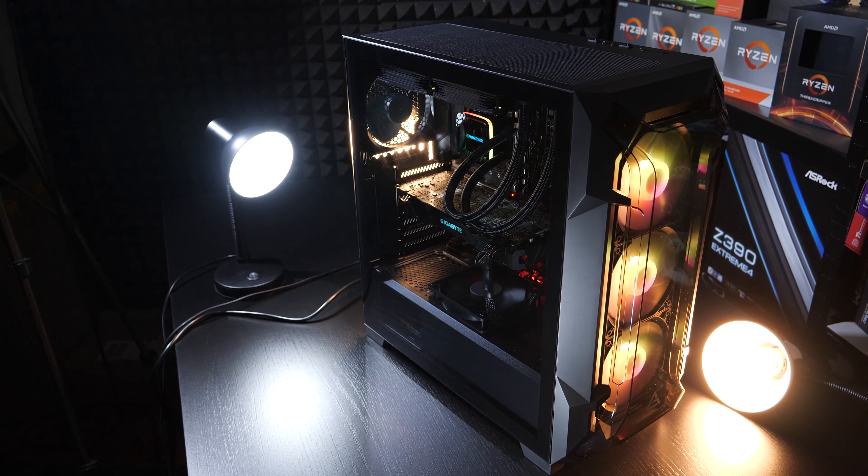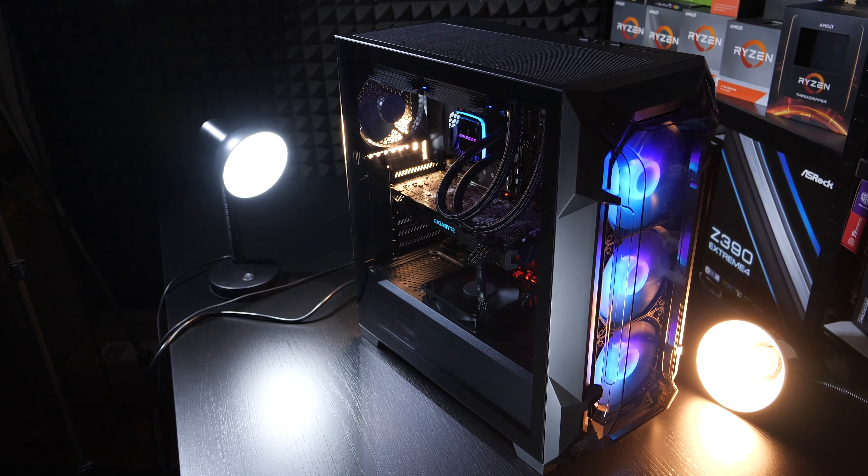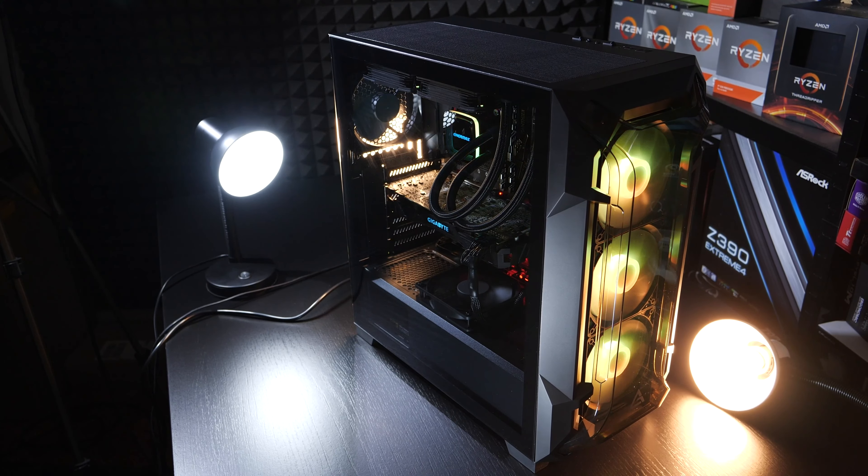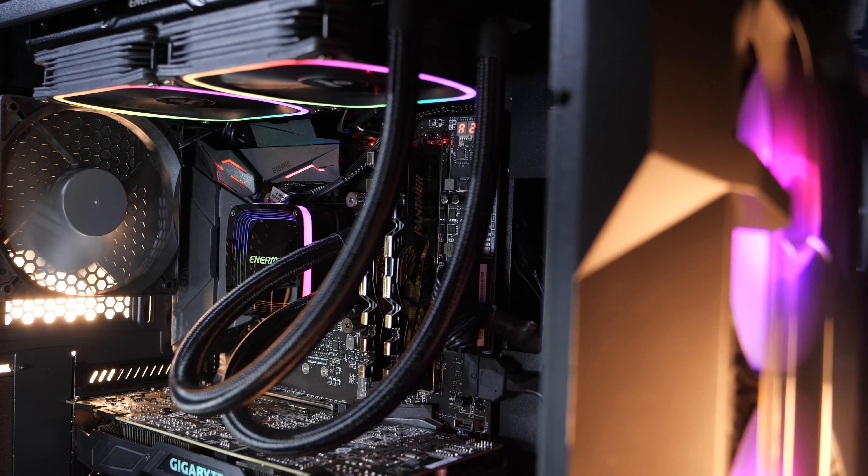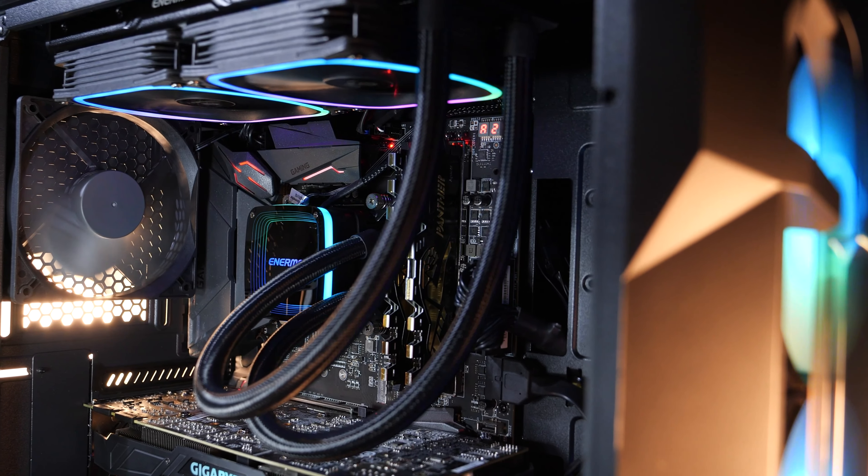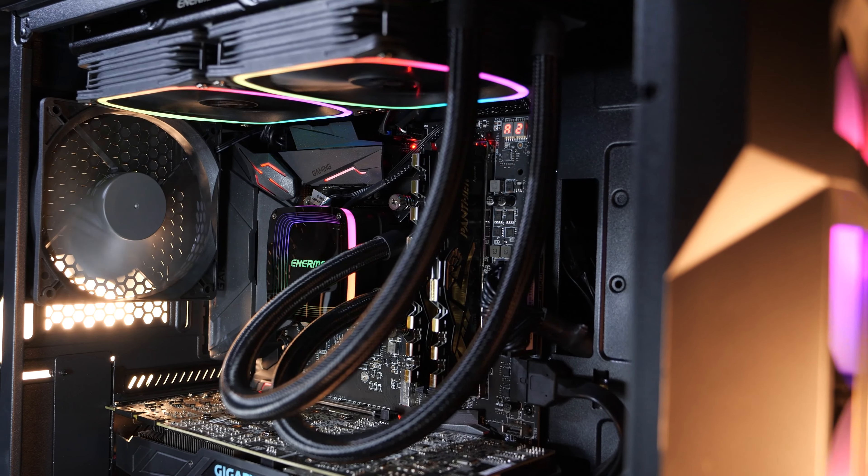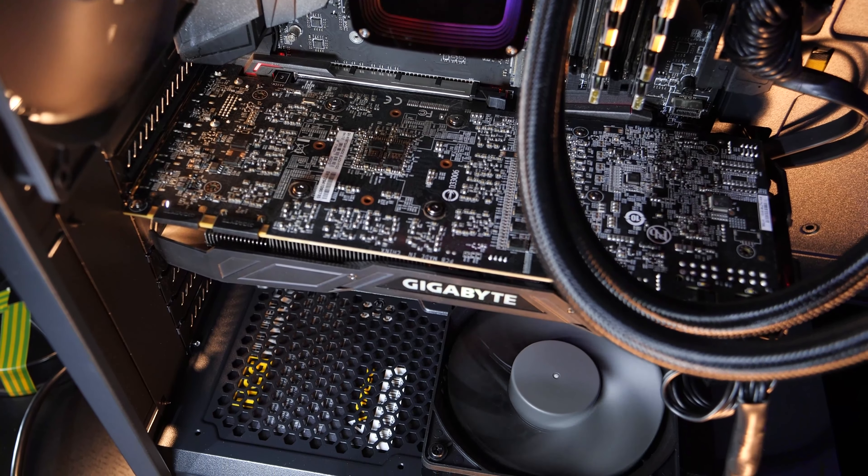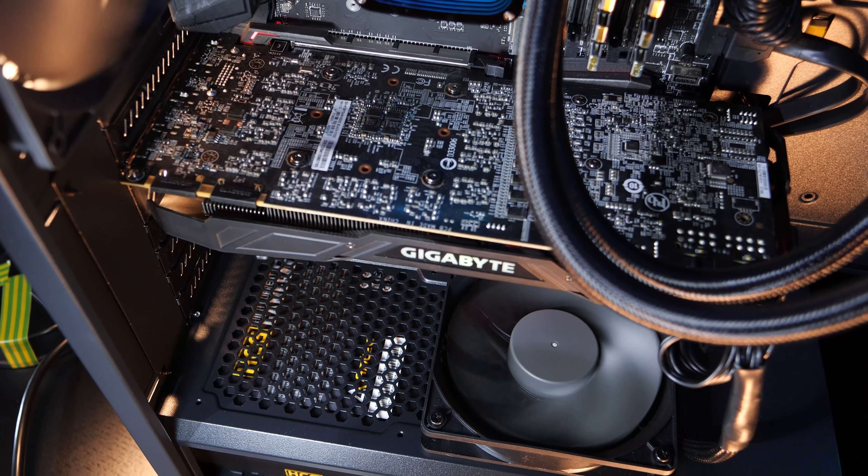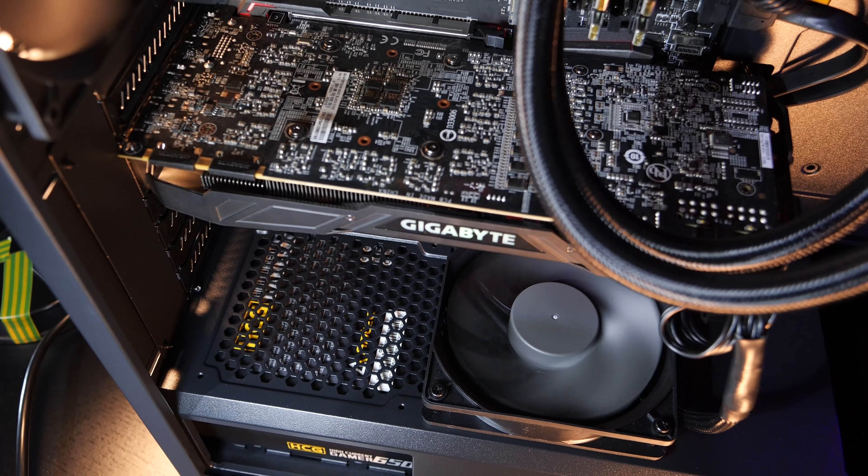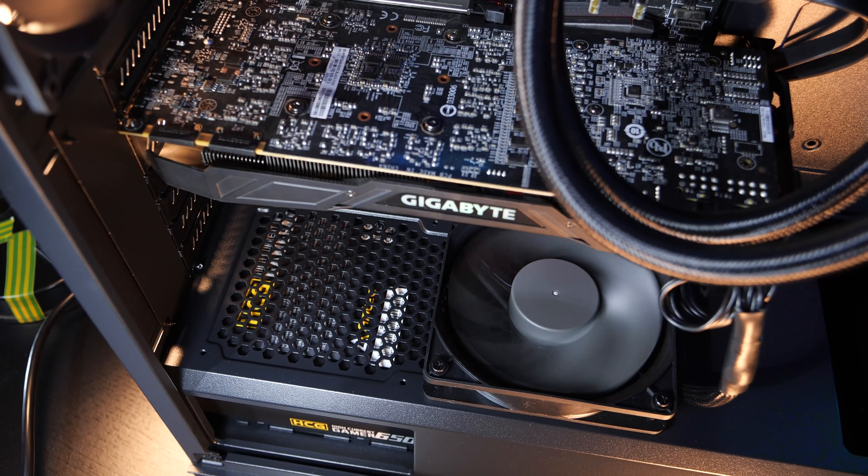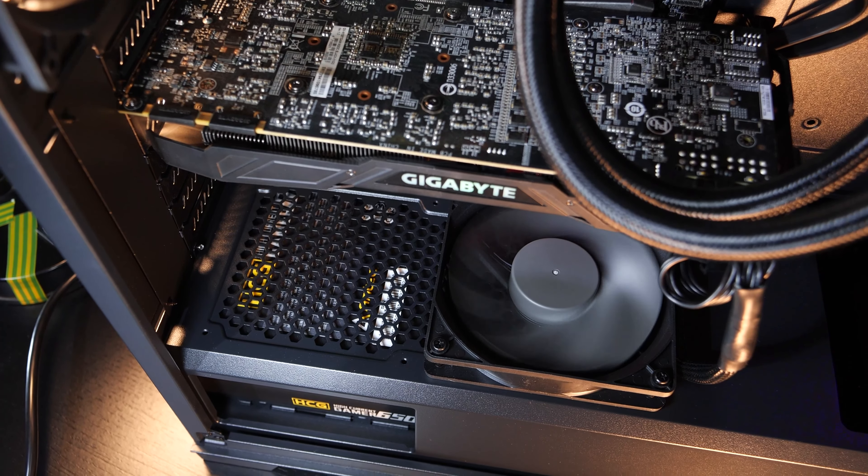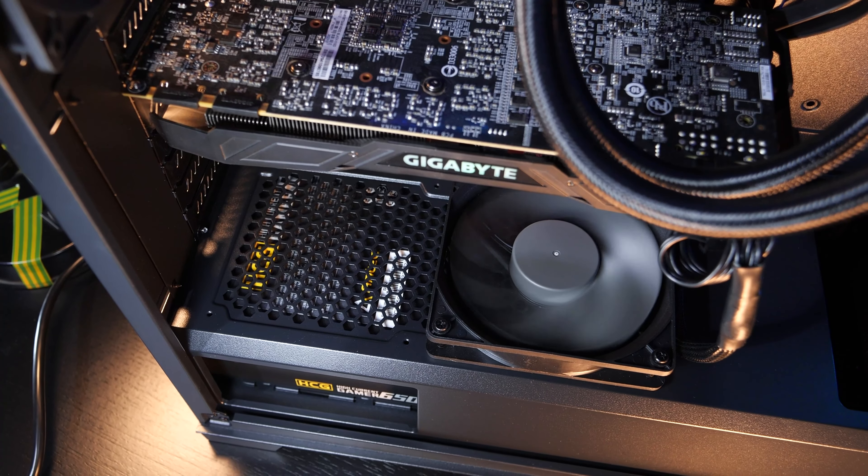Besides the three pre-installed ARGB fans in the front, there is also a non-illuminated one on the rear, as well as one more that you mount onto the PSU shroud as stated before. Actually, there is room for two of such fans.